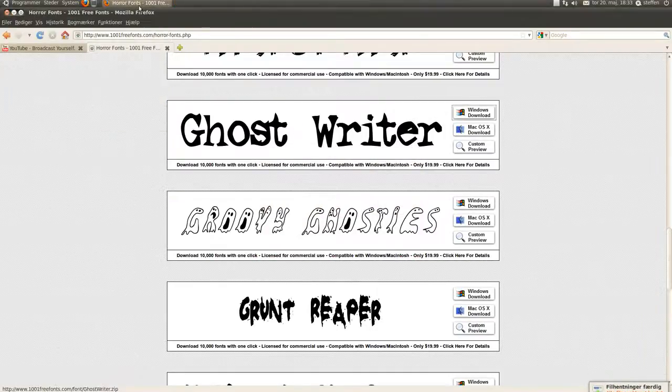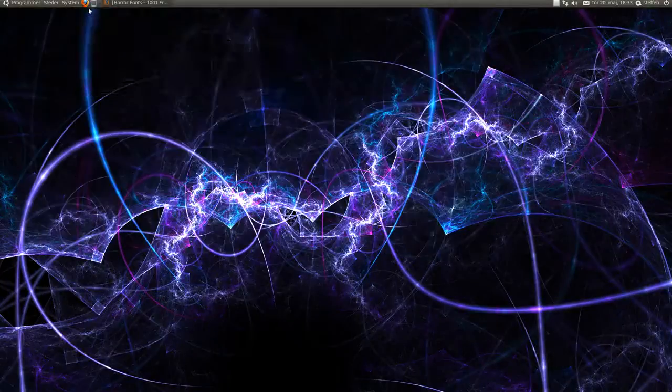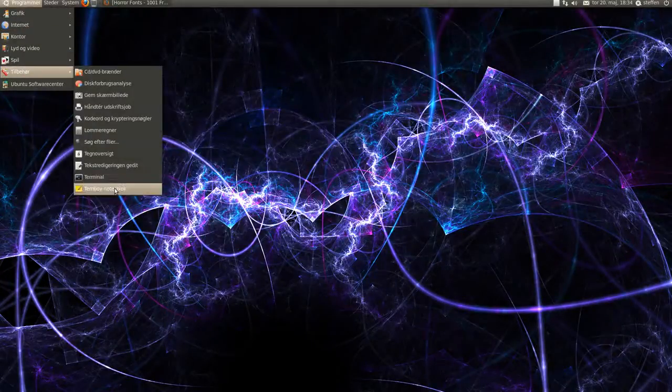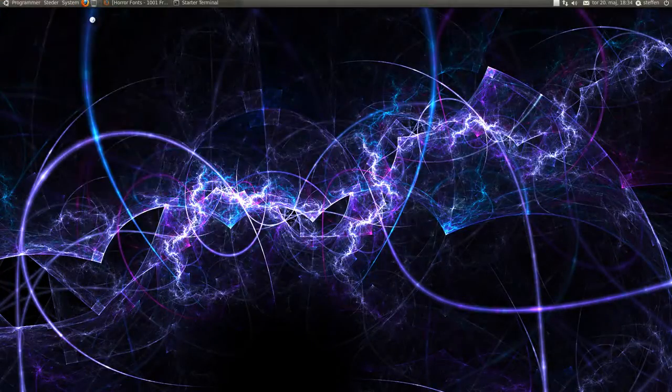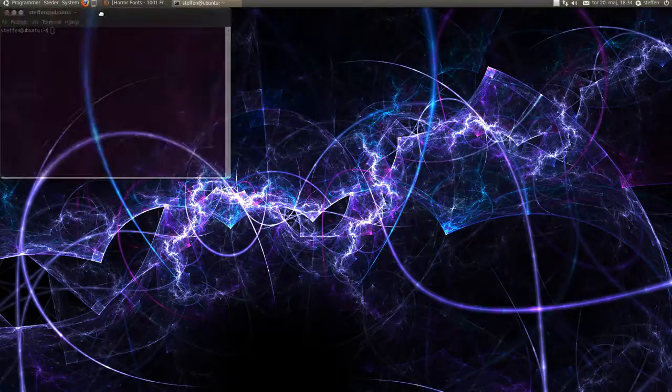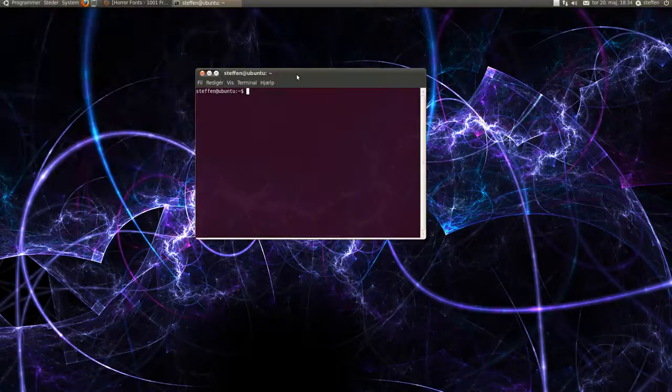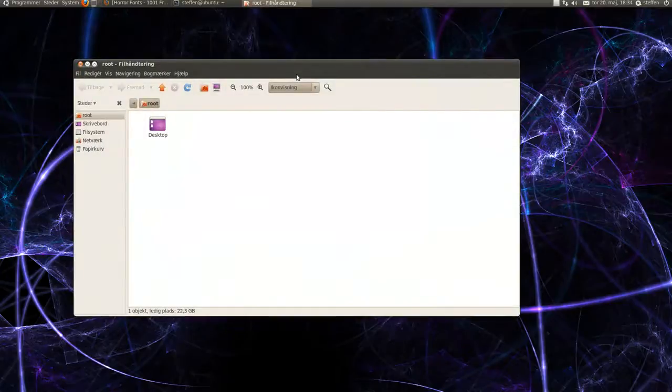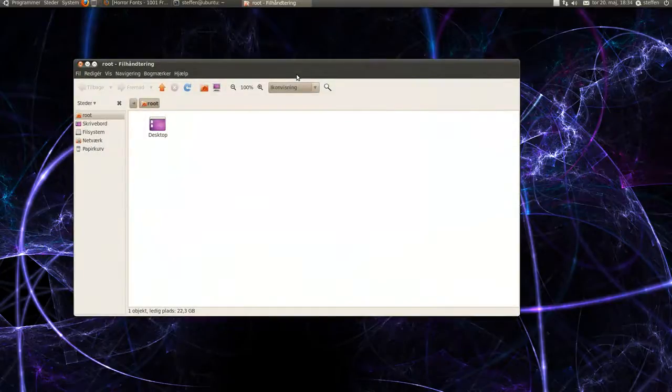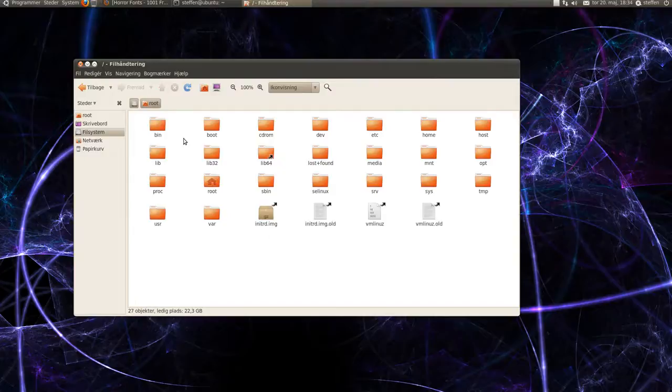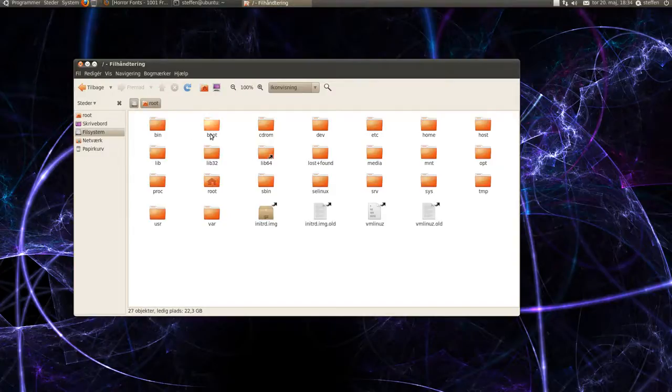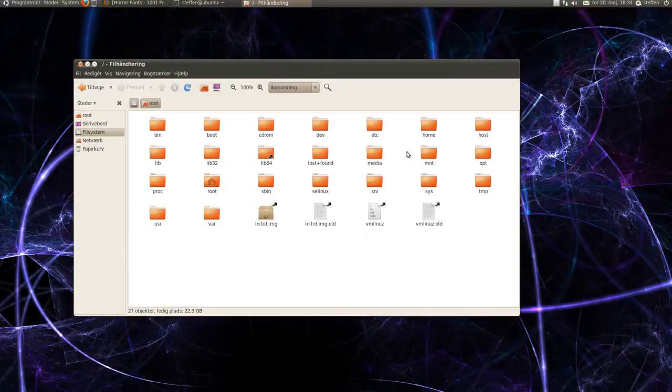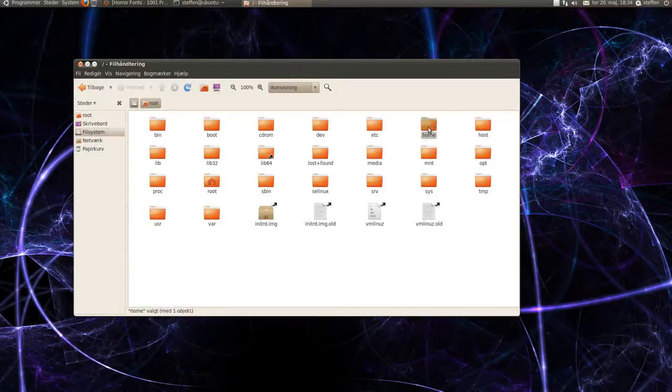And then you have to open a terminal and type in sudo Nautilus, right there. Now you need to go to your home folder, where is it, right there.